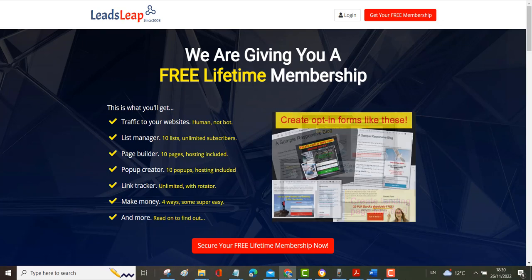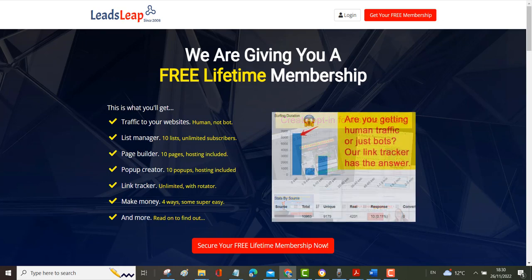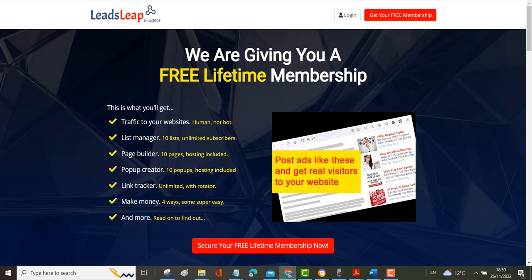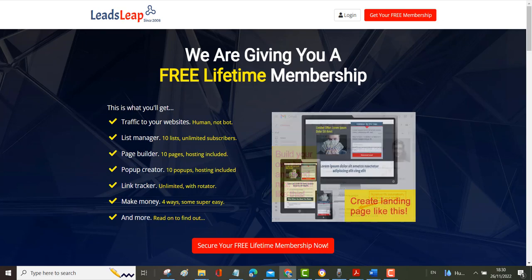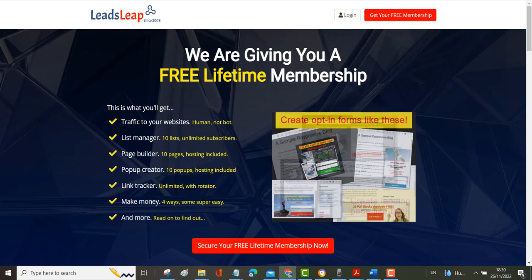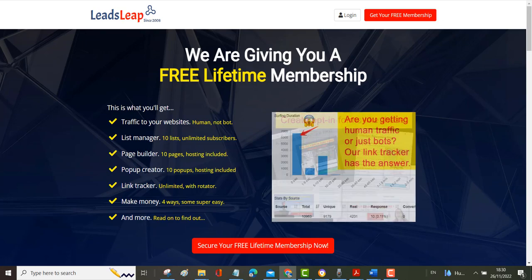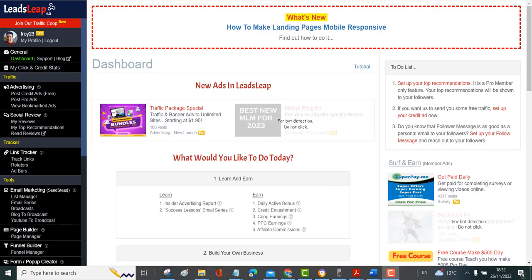You can see here on the front page it shows you some of the things that you can do with LeadsLeap. You can post ads to get real visitors to your website, build your own list and send emails, create very nice landing pages, create opt-in forms and get real traffic. When you log into LeadsLeap you're going to come to this dashboard and on the left hand side here these are all the options that you have.